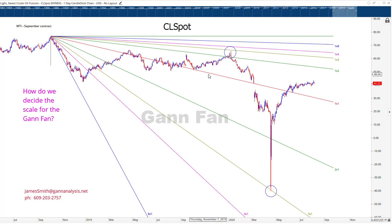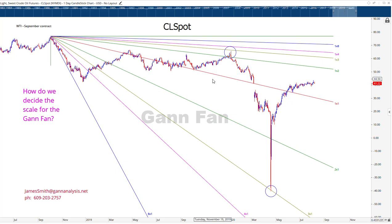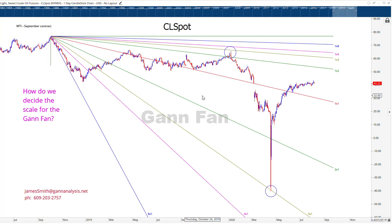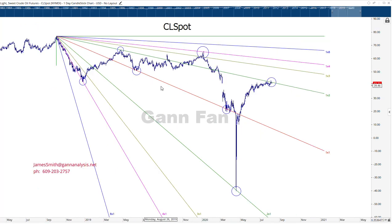Now it begs the question: isn't this totally subjective if you can change the scale and get a different result? Well, that's the critique of a lot of people who understand absolutely nothing about Gann. They consider it subjective because the scale can be changed. But the reality is, what we're trying to do is find the rhythm of the market. So this one caught a high and a low, so maybe this is okay — but maybe there's something better.